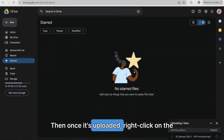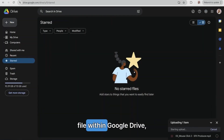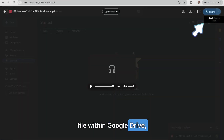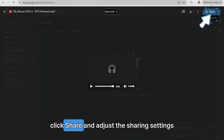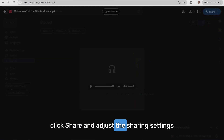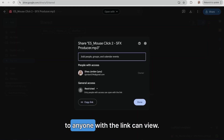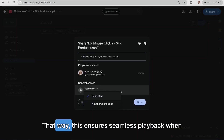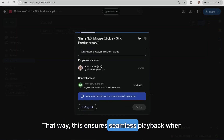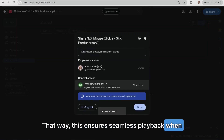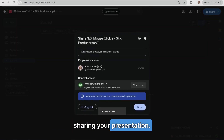Begin by uploading it to your Google Drive by opening New and clicking on File Upload. Then once it's uploaded, right-click on the file within Google Drive, click Share, and adjust the sharing settings to anyone with the link in View. That way this ensures seamless playback when sharing your presentation.